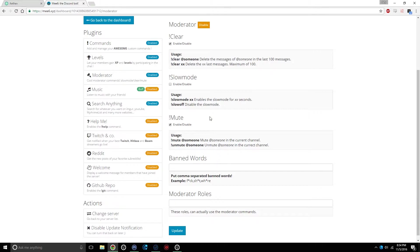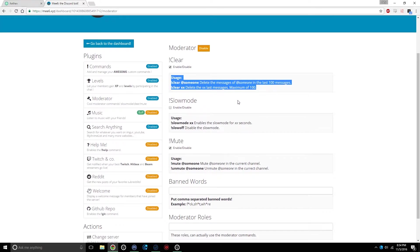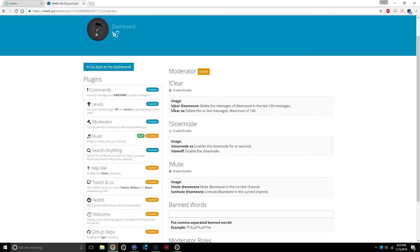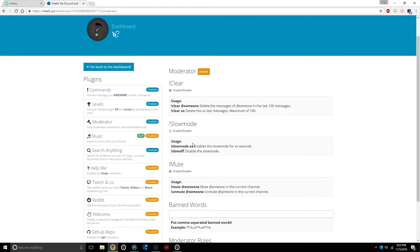Next off, they have a little Moderator tab, and this is actually pretty useful. This is one of the main reasons I figured out about this Mee6's bot here. You have the clear chat, which is really useful sometimes. You can clear for a specific person, or you can just completely clear the chat for everybody, up to a maximum of 100 messages. Also, they have slow mode, which is pretty self-explanatory. You can just turn it on and off for an amount of time.